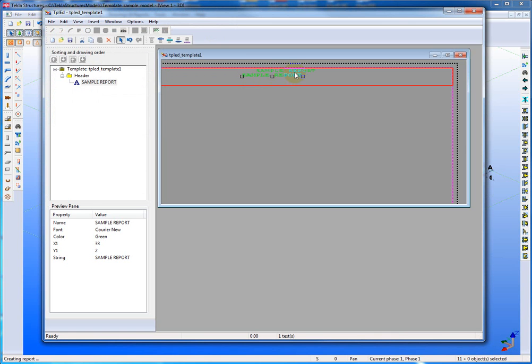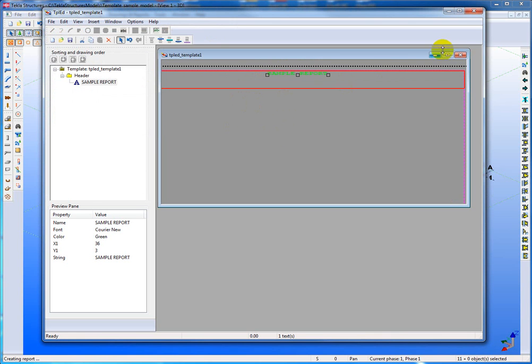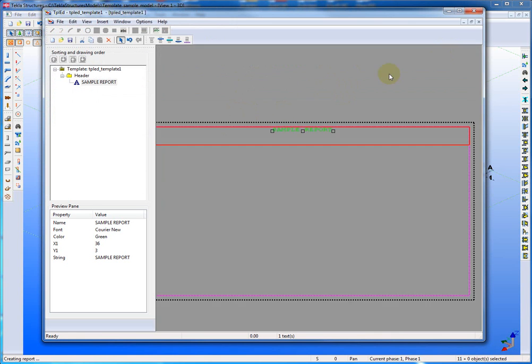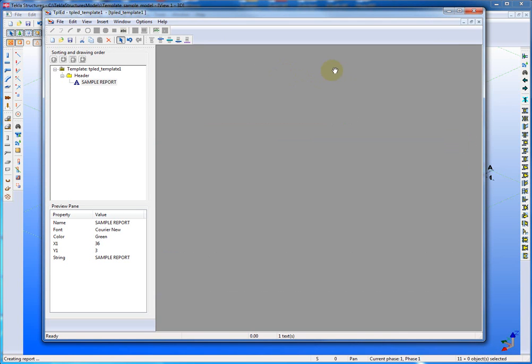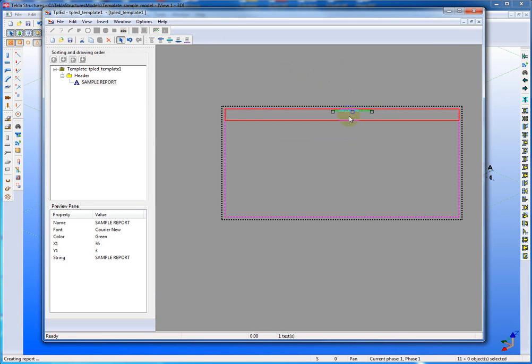And of course when we create a report, we want it to appear nice for the viewer. We don't want to have something off center. So make sure that your report has a nice title on it here.